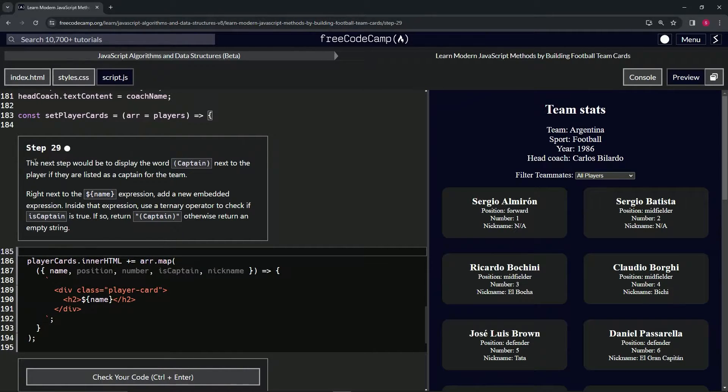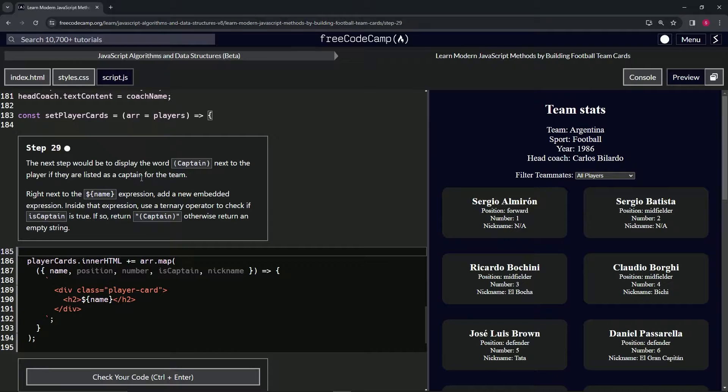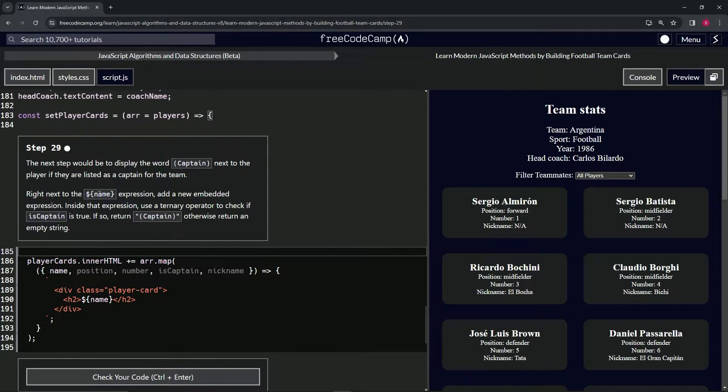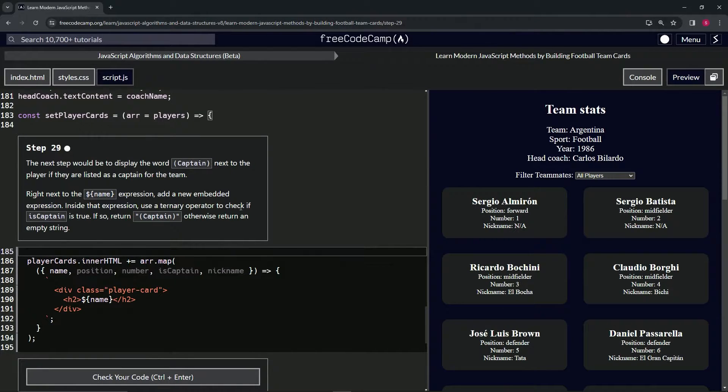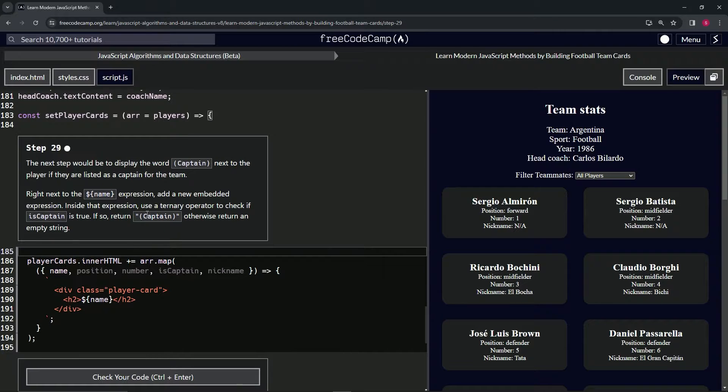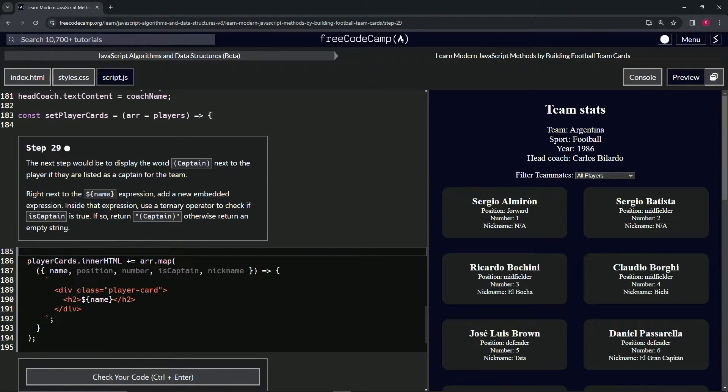All right. So the next step would be to display the word captain next to the player if they're listed as a captain for the team. Right next to the name embedded expression, we're going to add a new embedded expression. Inside that expression, we'll use a ternary operator to check if is captain is true. And if it is, we'll return captain inside of parentheses as a string. Otherwise, we'll return an empty string.